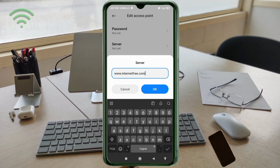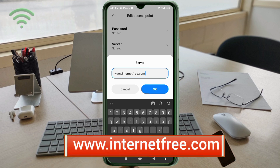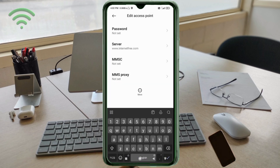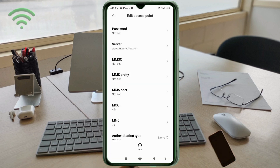Server: www.internetfree.com — all small letters, no space. Tap OK. MMSC: not set. MMS proxy: not set. MMS port: not set. MCC: not set. MNC: not set. Scroll down.